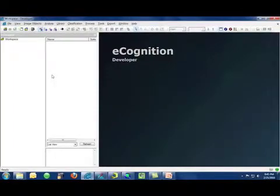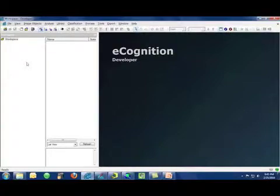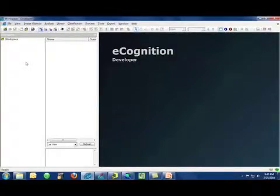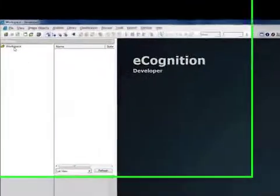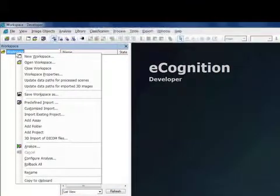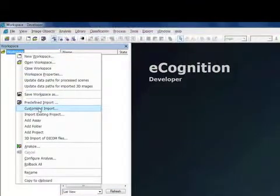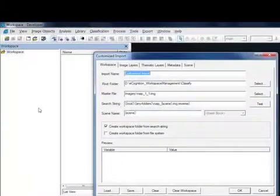And now I need to develop a customized import routine to batch create projects so that I have a separate and individual project for each one of those tilesets. That's done by right clicking on the workspace and choosing customized import.